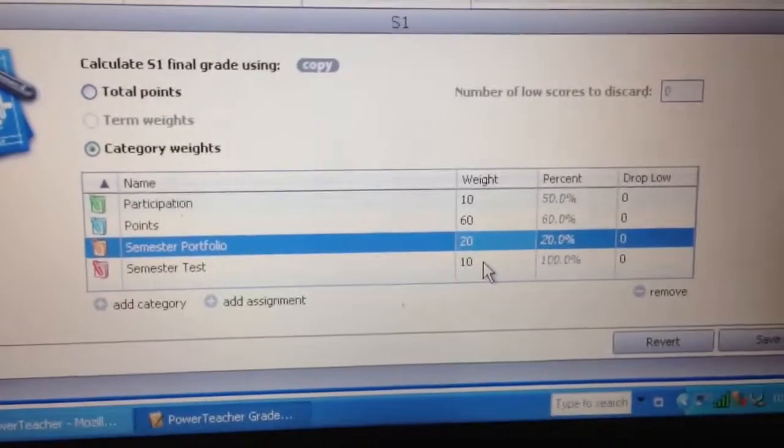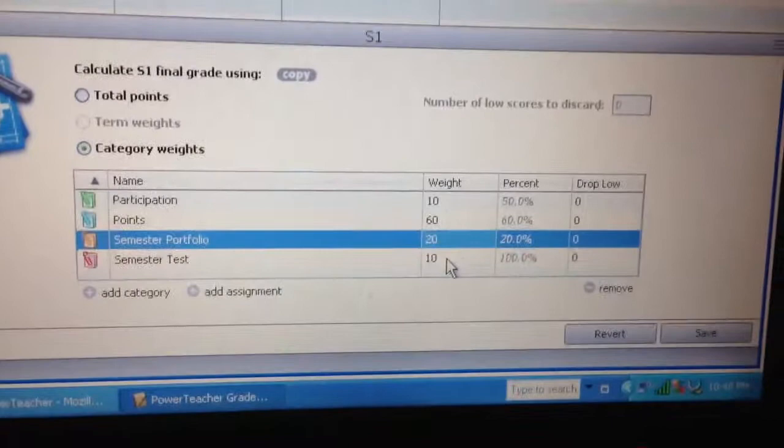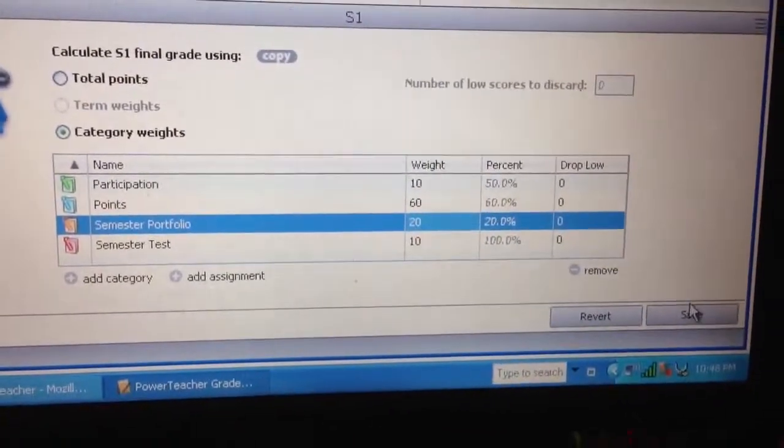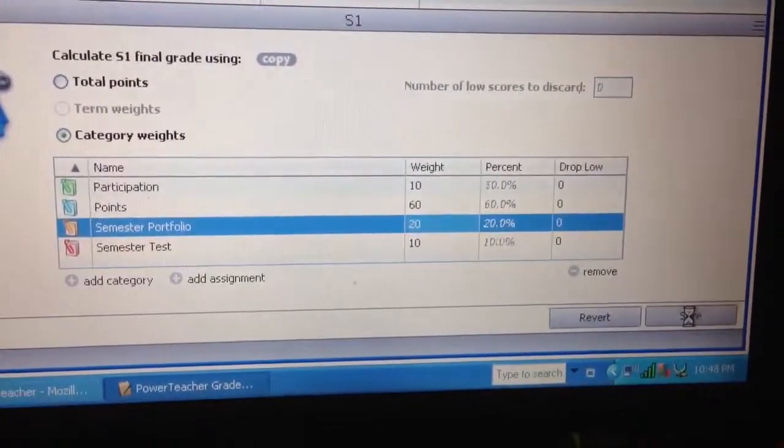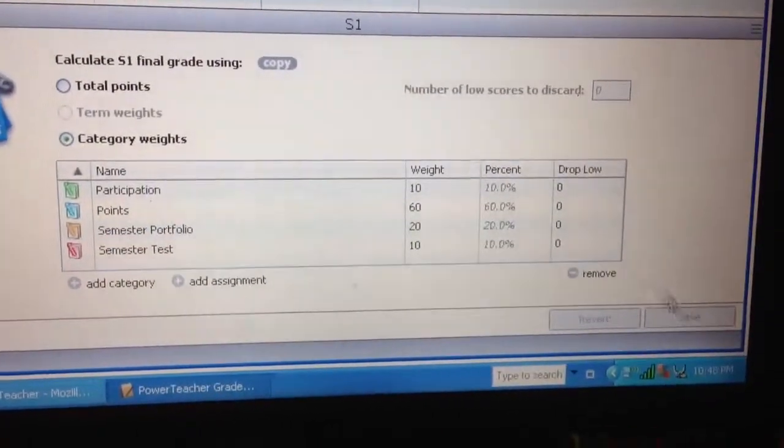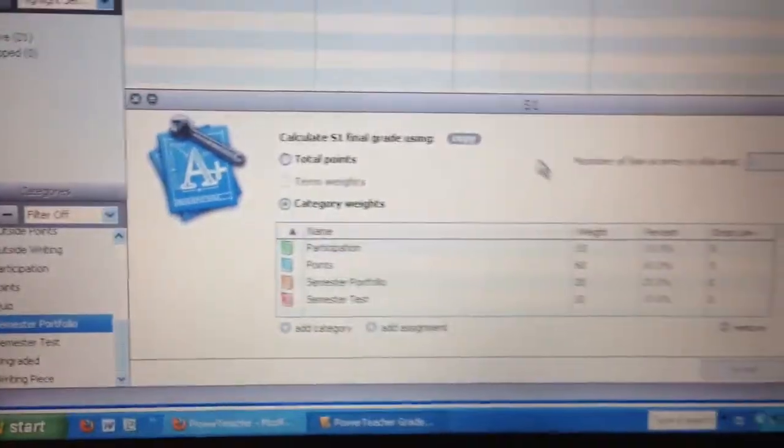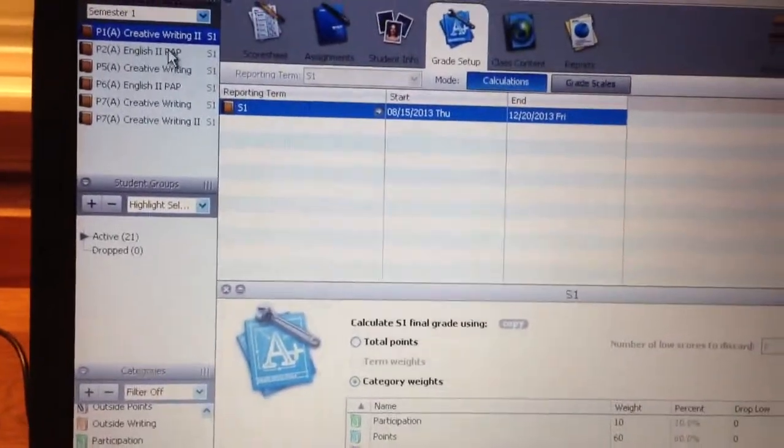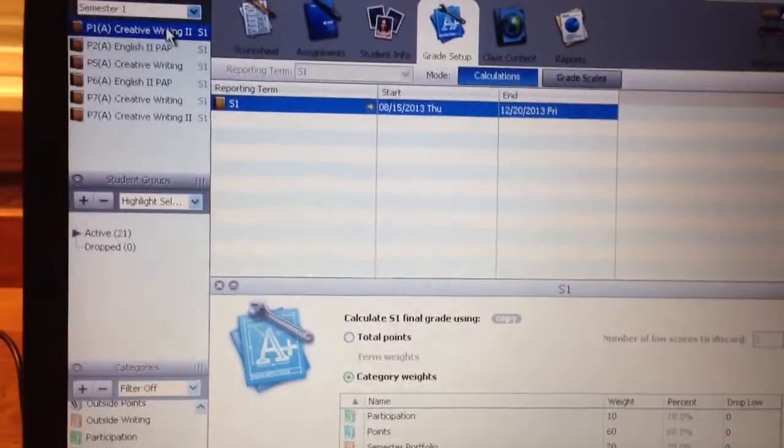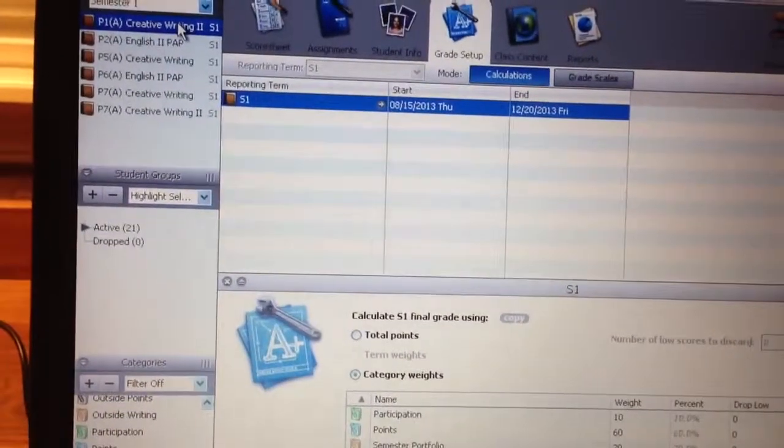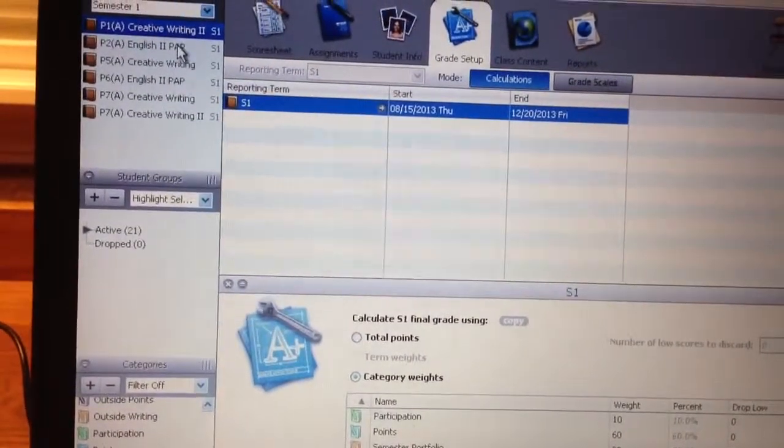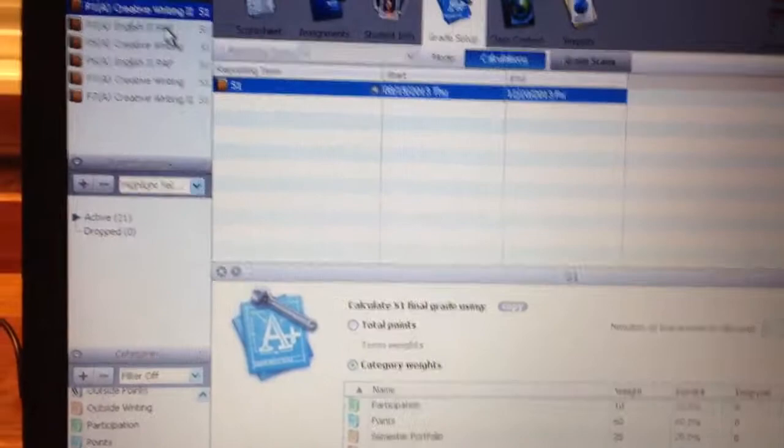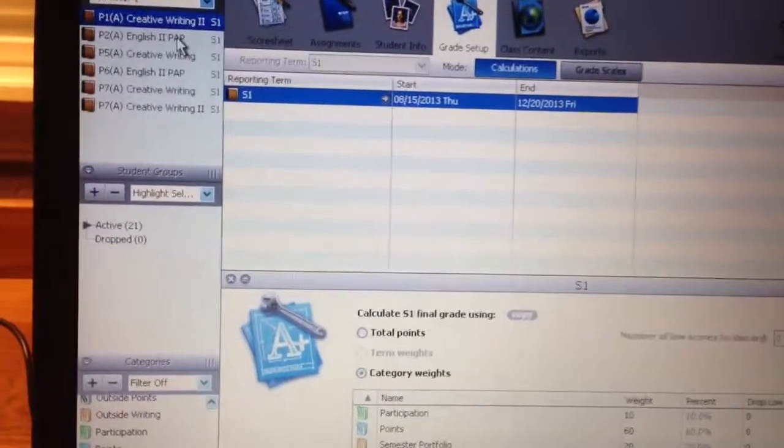So, it adds up to 100. And then I'm just going to hit save. And then my category weights are set for this particular class, Creative Writing 2. And I just need to add in my new category weights for my other classes.